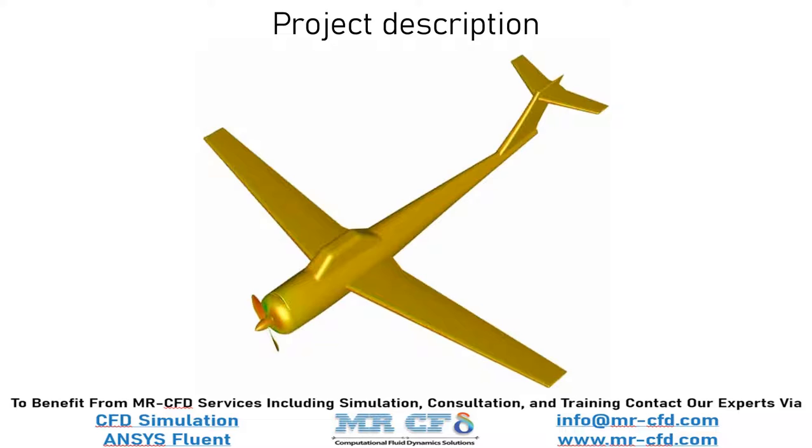A propeller is a device used to convert mechanical force into thrust in aircraft and ships. The movement of air or water provides the necessary thrust. A propeller consists of two or more twisted blades. When the propeller rotates around its axis, the lift produced by these blades moves the air in a horizontal direction.